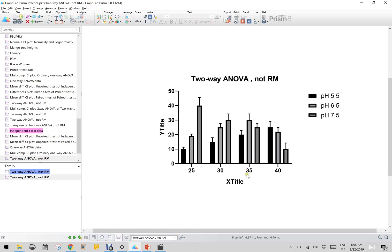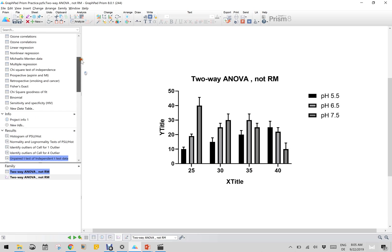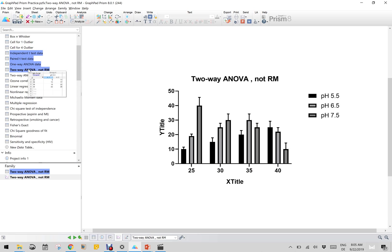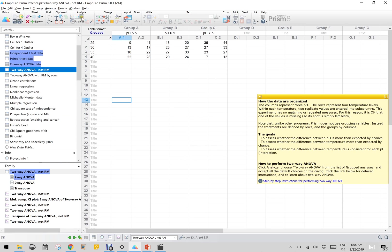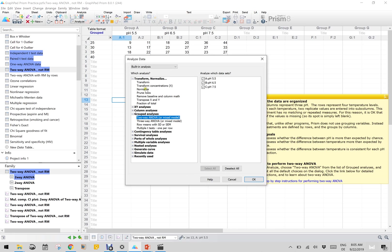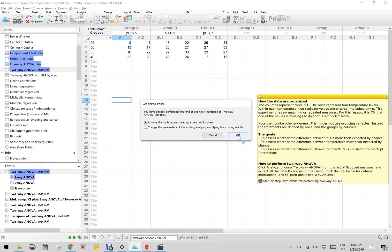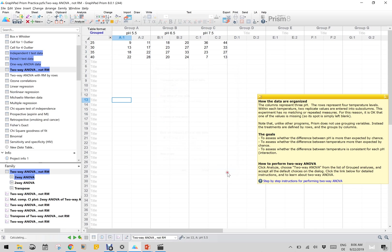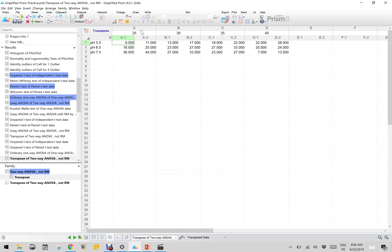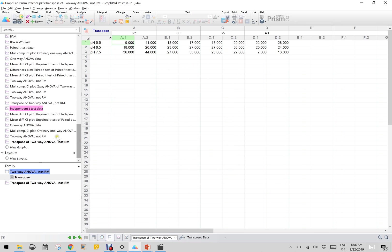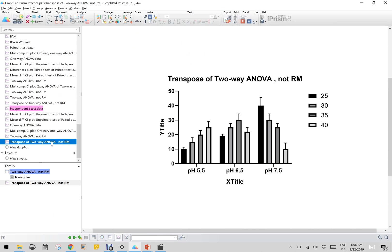To do that, we have to transpose the data. Working with the two-way ANOVA dataset, click Analyze, then Transform or Normalize - there is an option called Transpose X and Y. I click Transpose X and Y and reanalyze. Now the column values and rows have been transposed - the pH is now in the row. There will be an automatic graph as well. You can see pH 5.5, 6.5, and 7.5 on the transposed two-way ANOVA.